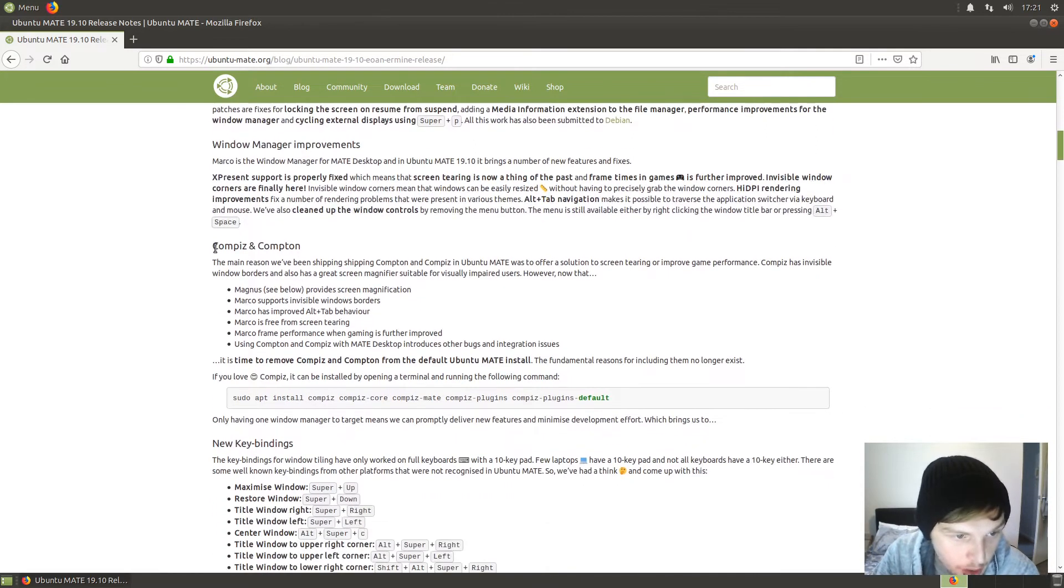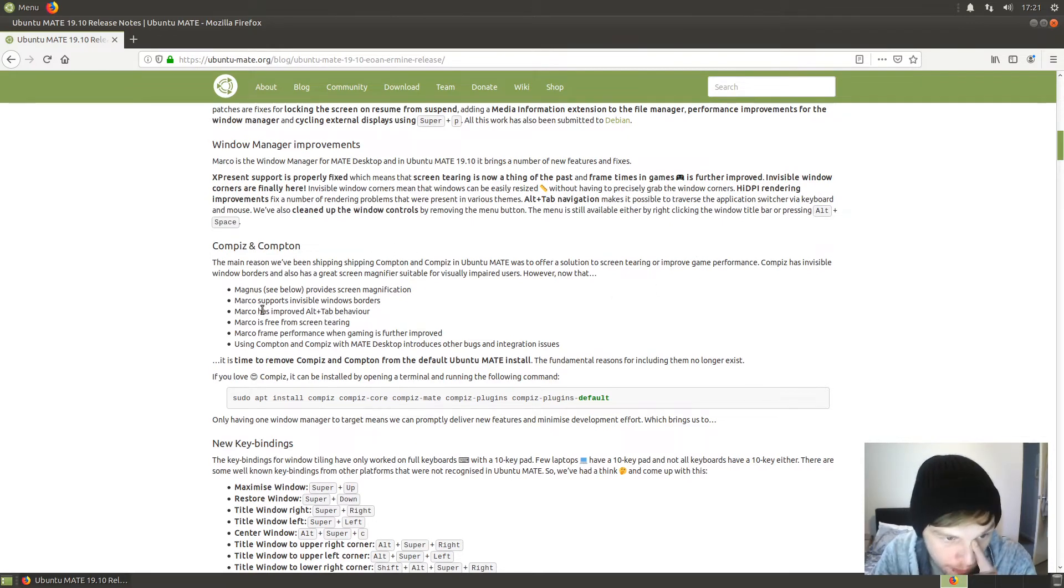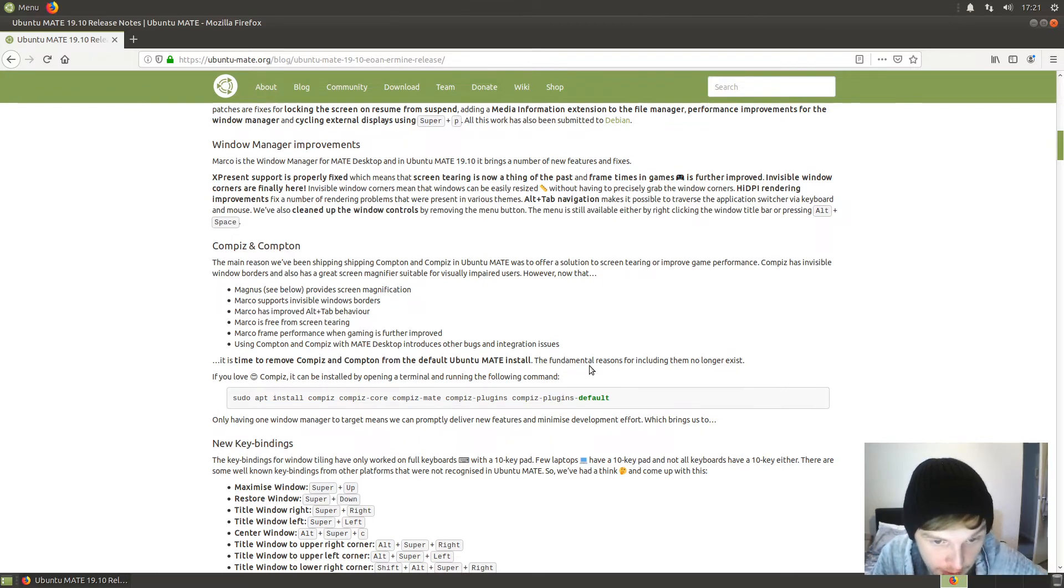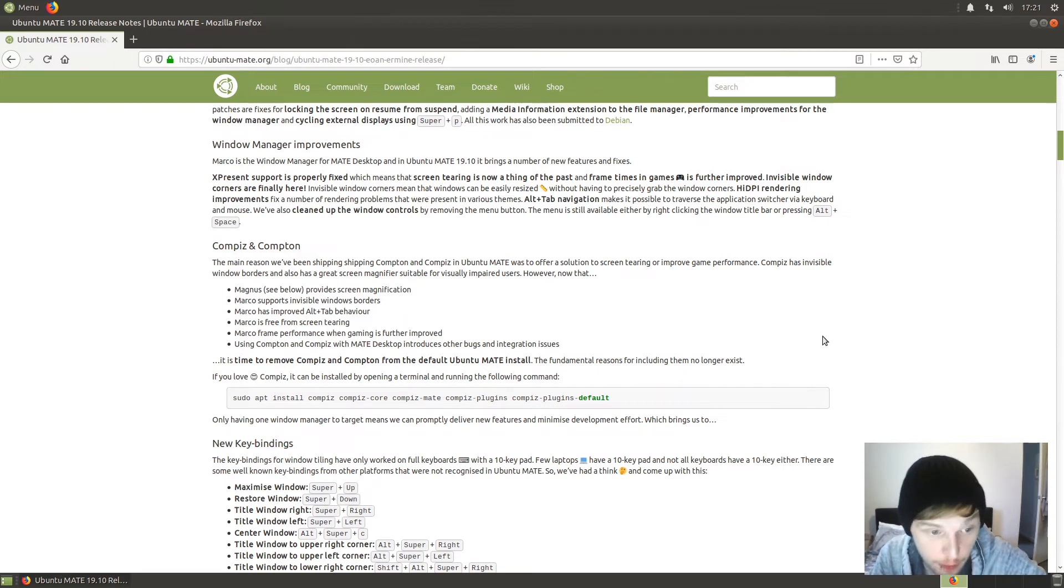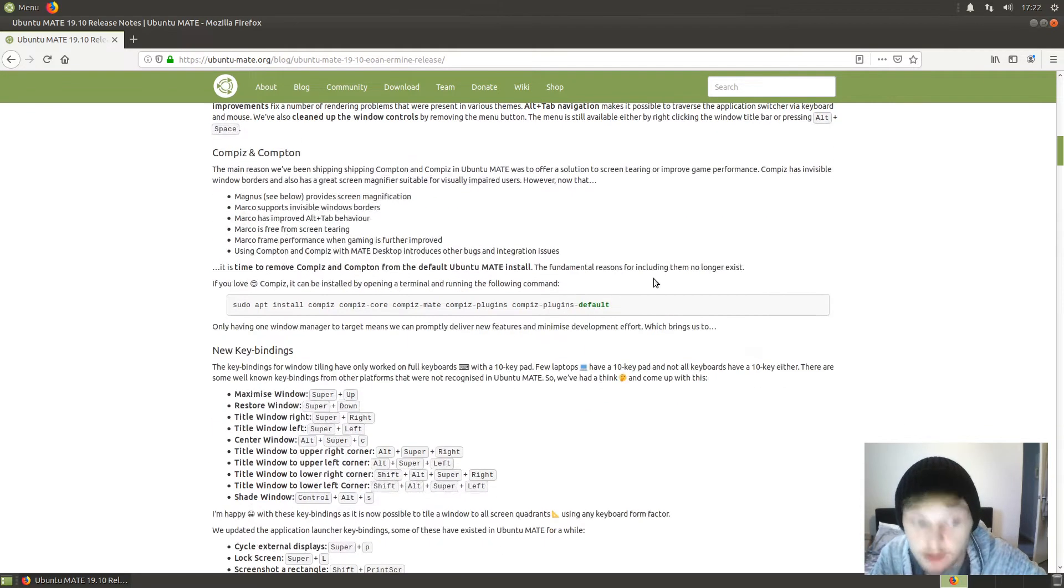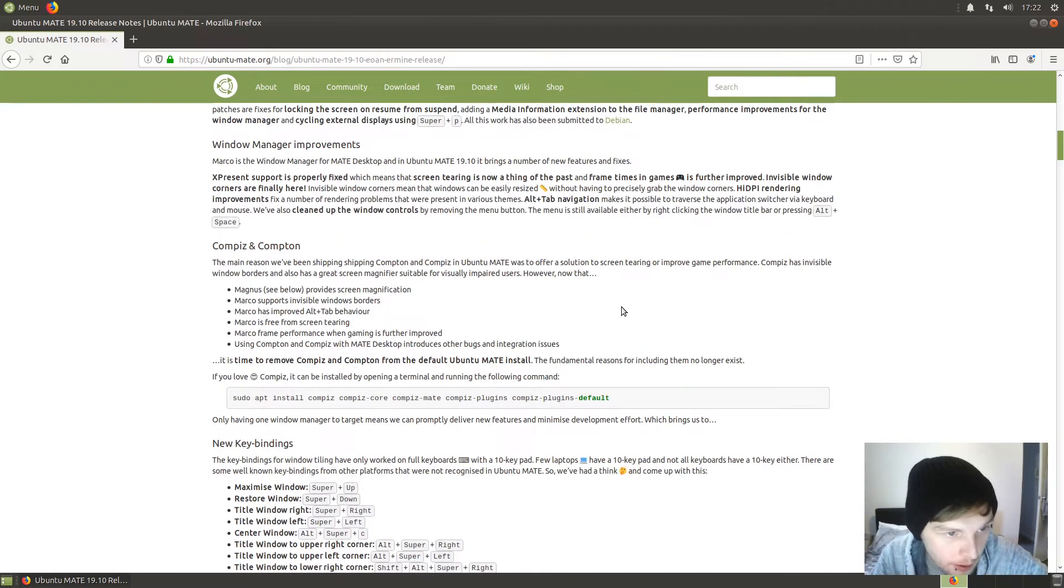Compiz and Compton have been removed. It is time to remove Compiz and Compton from the default Ubuntu MATE install. The fundamental reasons for including them no longer exist, and I believe one of the fundamental reasons is screen tearing.